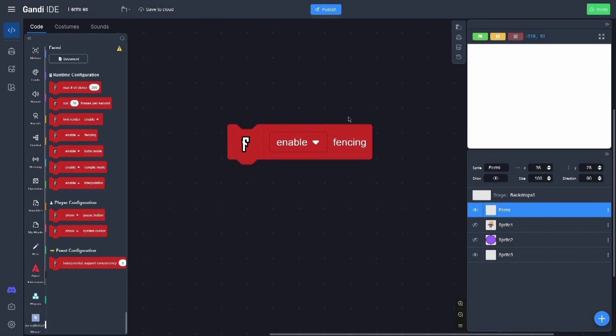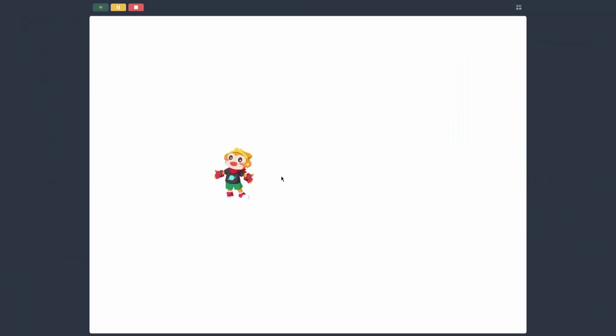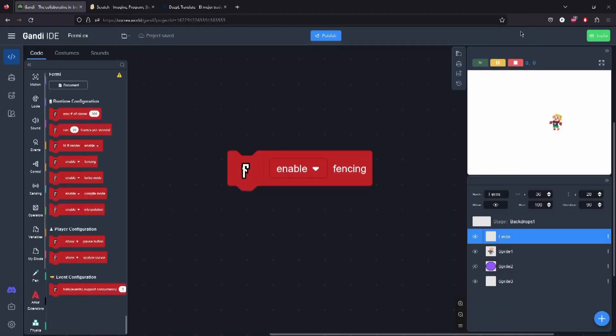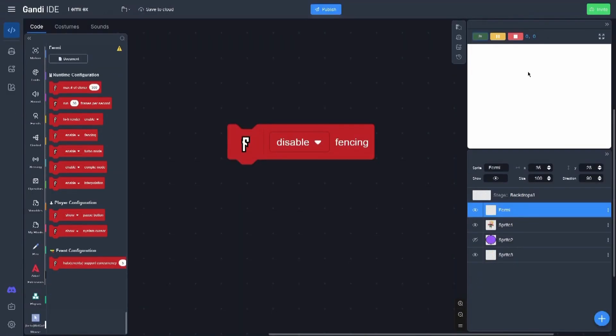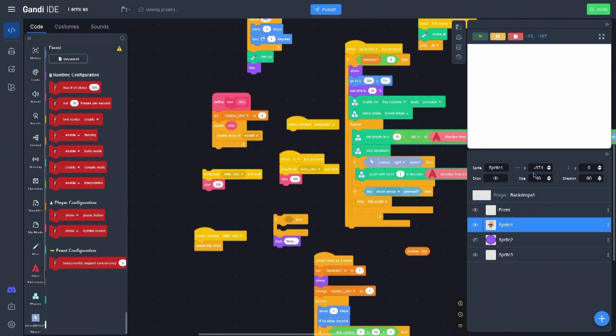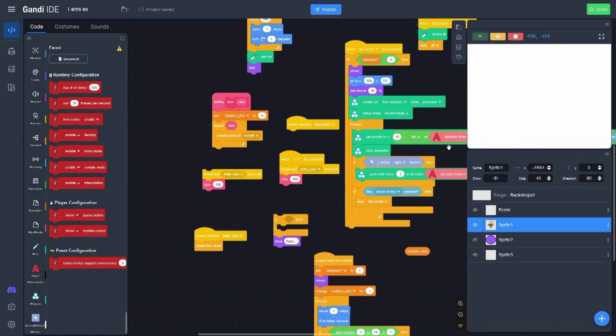Here is the fencing extension. First I'm going to explain what is the fencing. Here you can see the character cannot go out of the screen - that is called in Scratch the fencing. But if we disable, the character can go out of the stage. And even here we can see the position can go basically infinitely. We can also have collision out of the screen using this block.